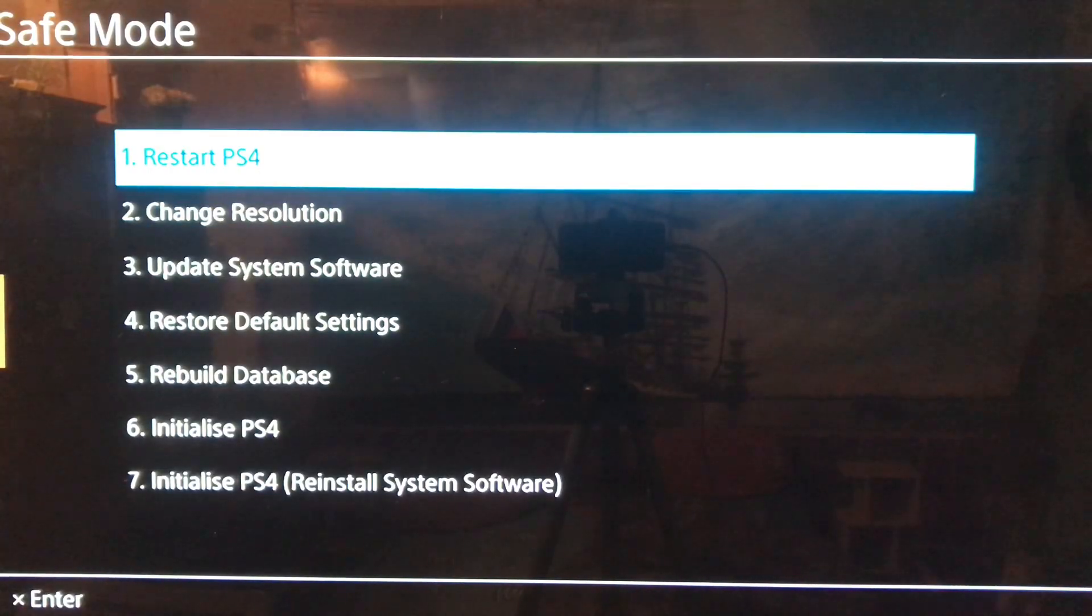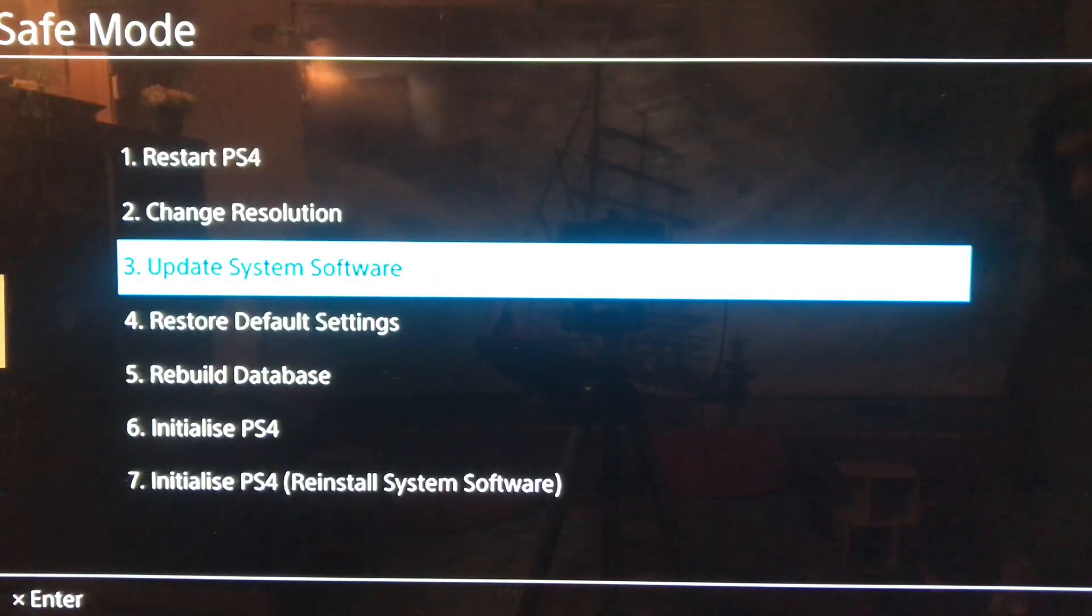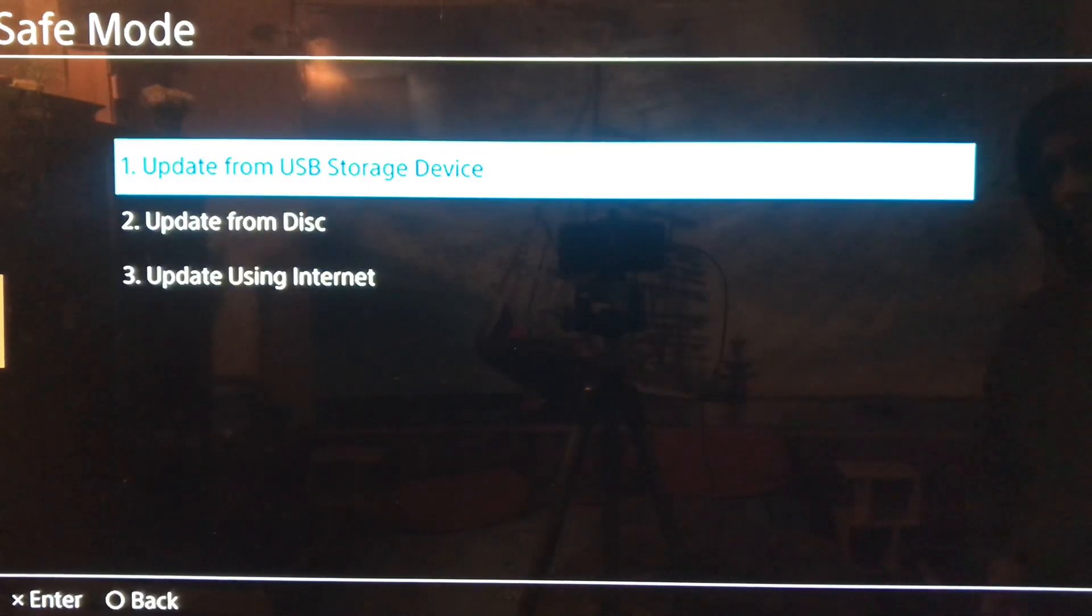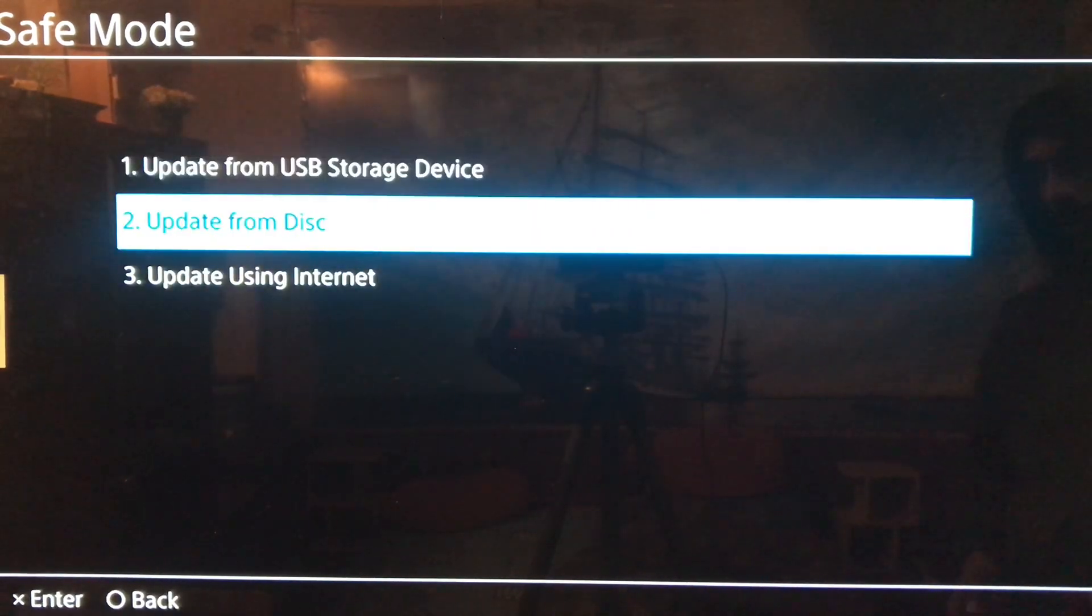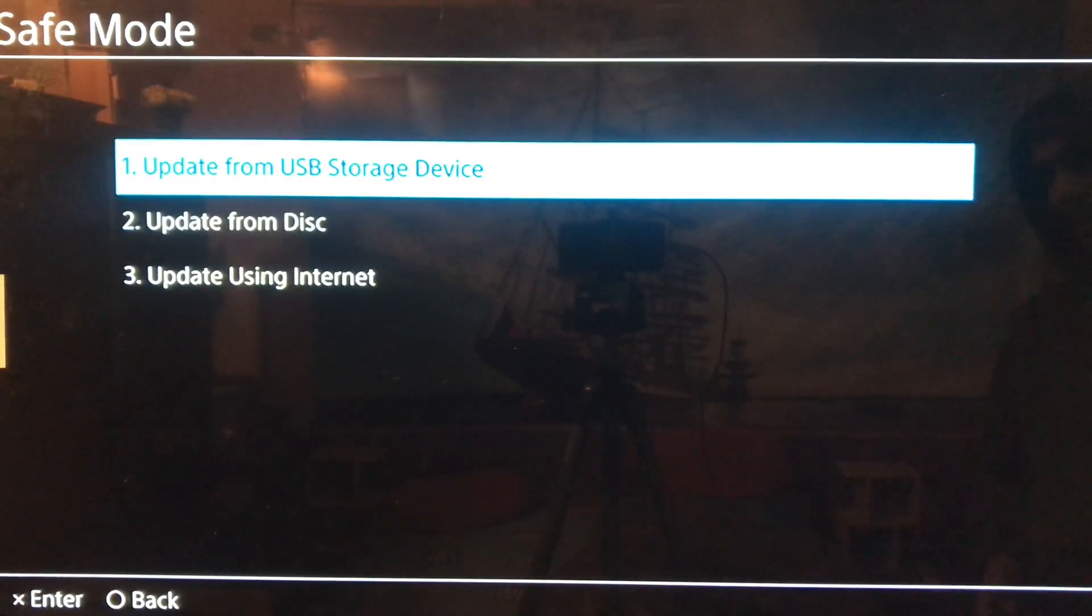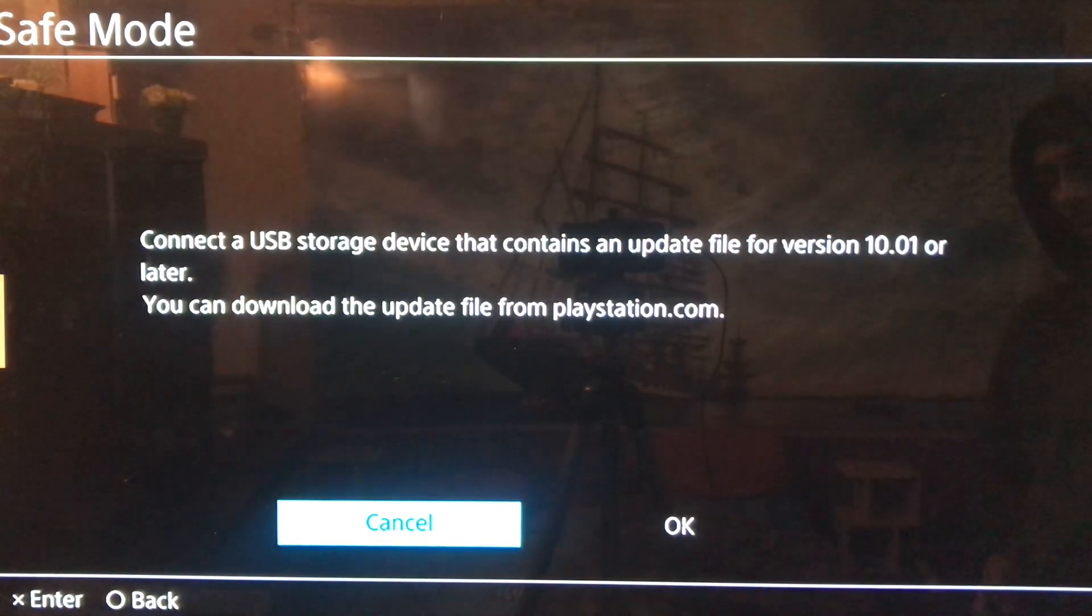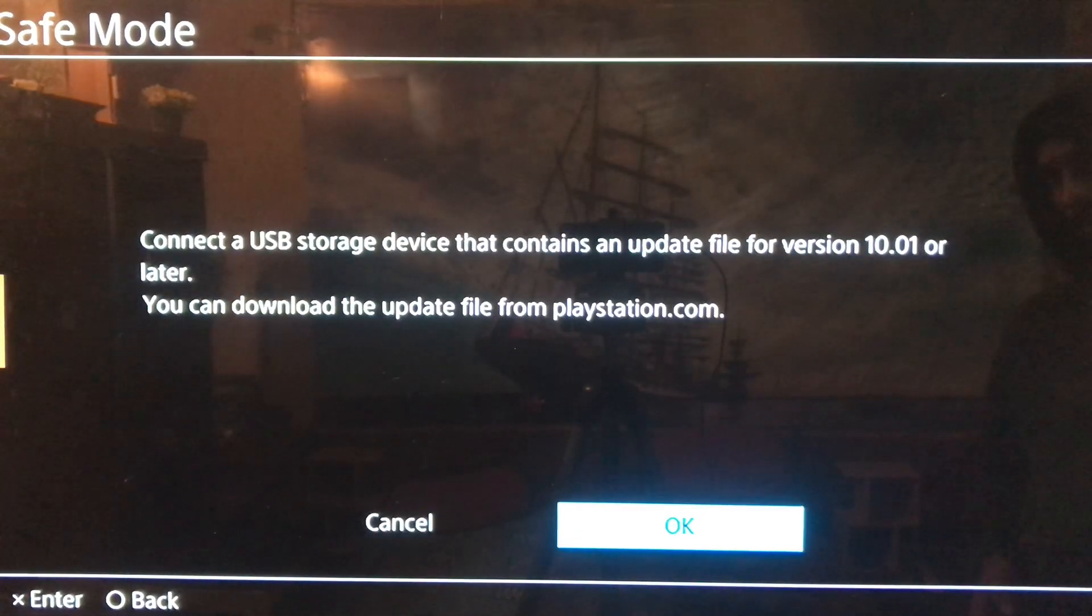Here you go to the third option, update system software. Choose USB, update from USB storage device, tap OK, and it will take some minutes. After that you just get back to your PlayStation 4 and you get the option like welcome back to the PlayStation 4.